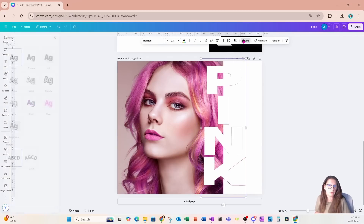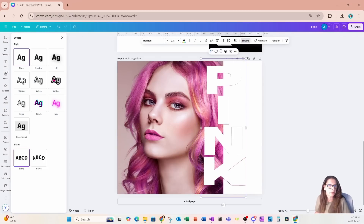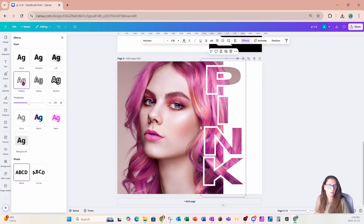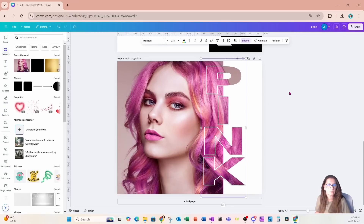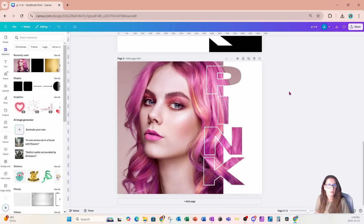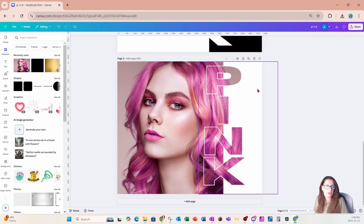I'm going to go into Effects and I'm going to use the Hollow effect to make the text hollow. I'm going to reduce the thickness and I'll leave it like that. Again, if you want to change the color to a hot pink, you could also change it to hot pink by using Duotone.